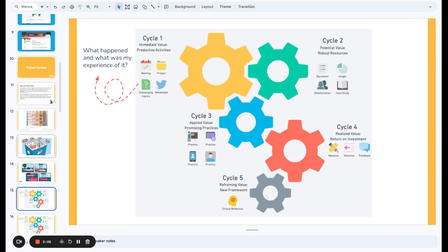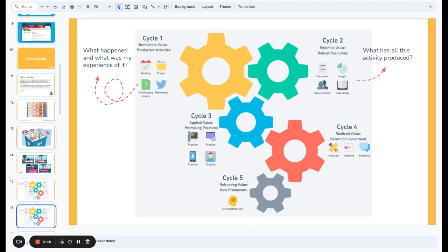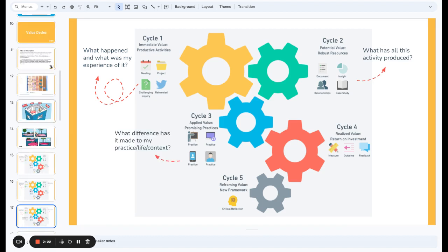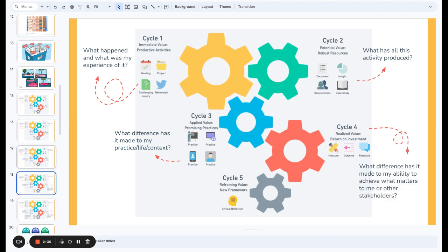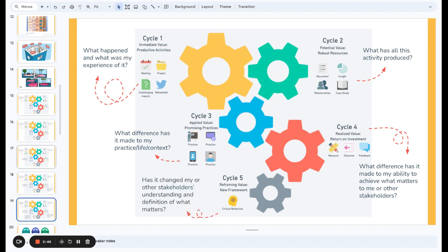Looking at the different cycles: cycle one is about immediate value — what happened and what was my experience of it. Cycle two is about potential value, creating resources — what gets produced as a result of the activity. Cycle three is about applying that value to a particular context, all about the practice: presentations, courses, meetings, or whatever. Cycle four is about return on investment — we start measuring stuff, quantify feedback, know how much things have changed. And cycle five is about reframing value — looking at things in new and interesting ways based on the value created in the community.